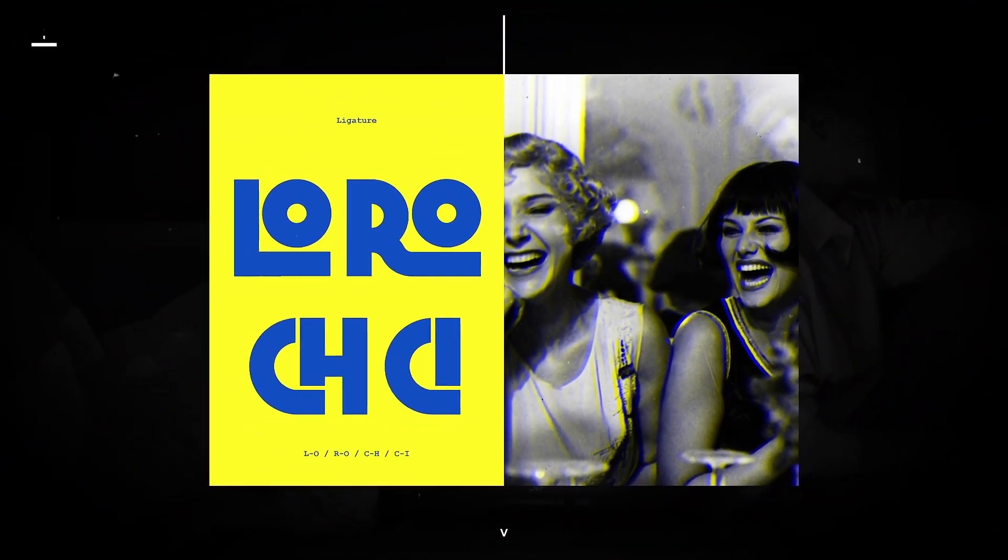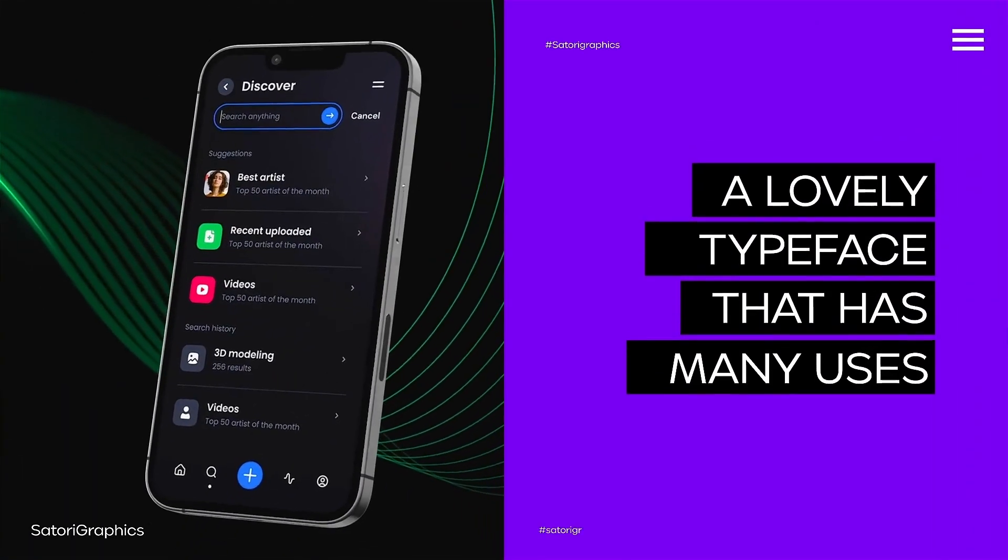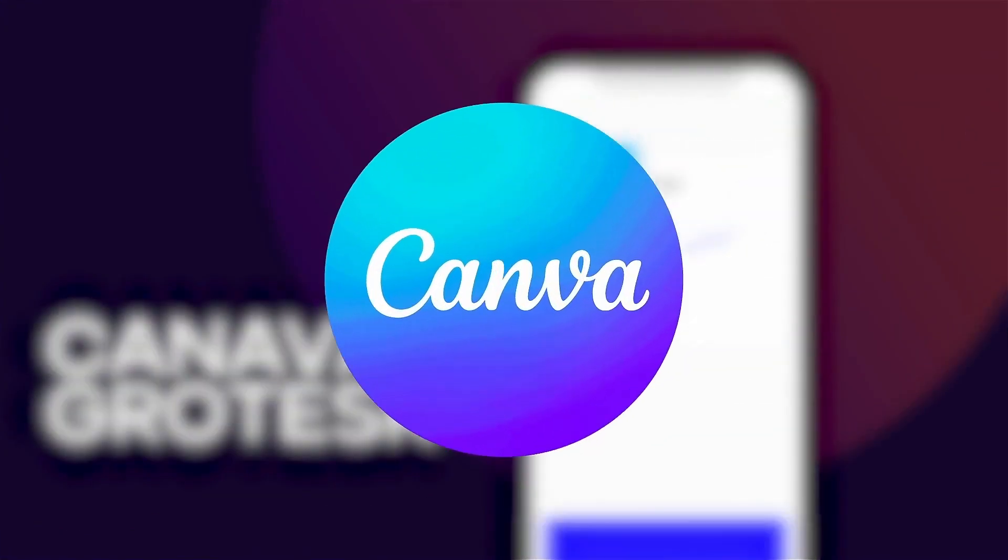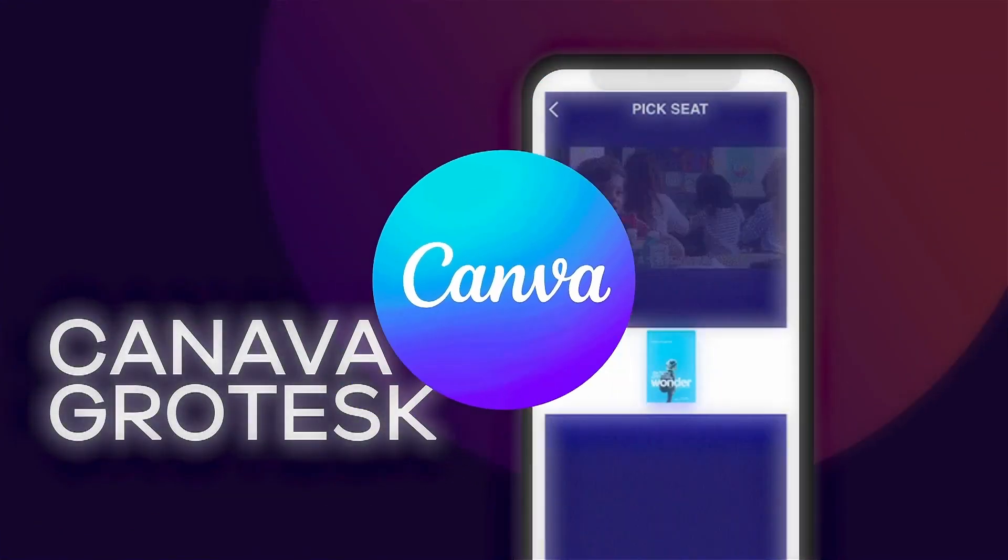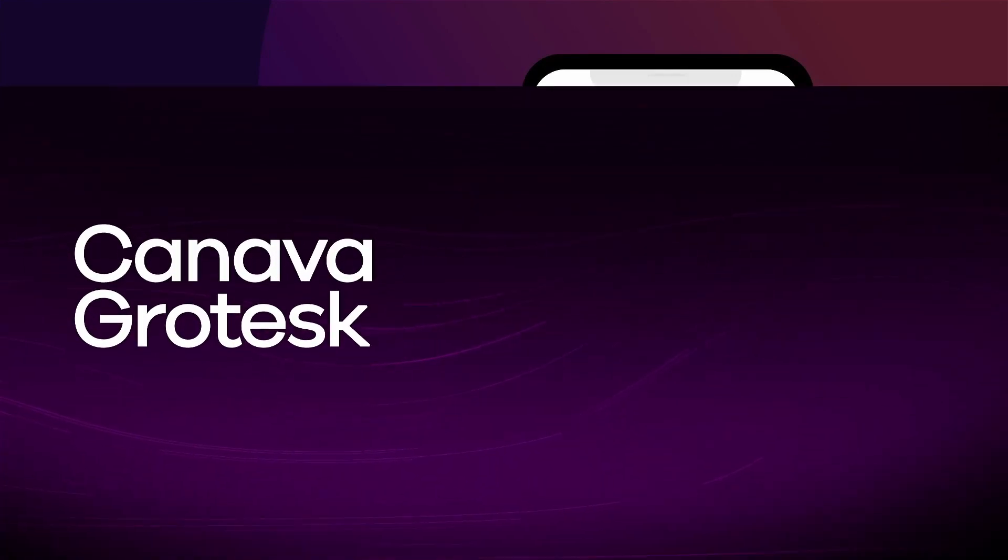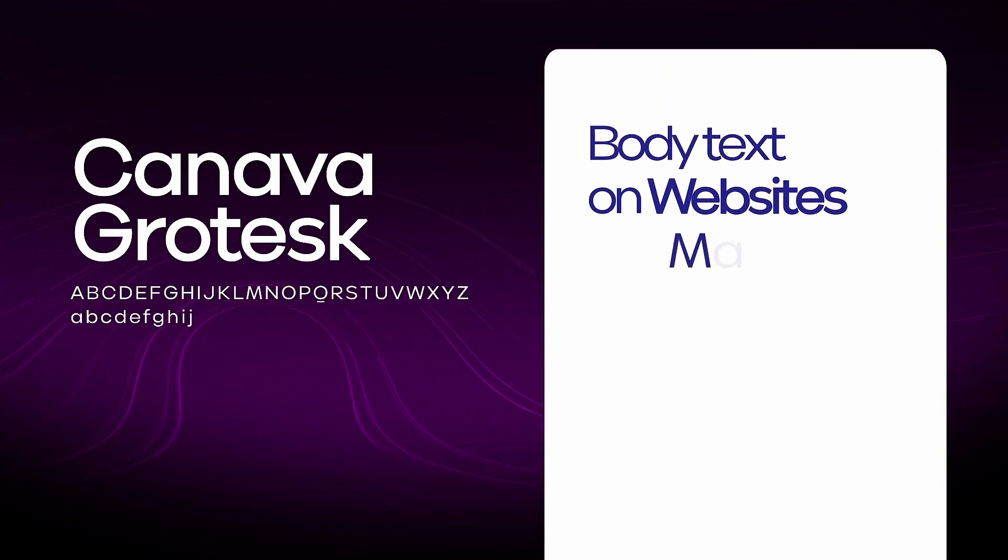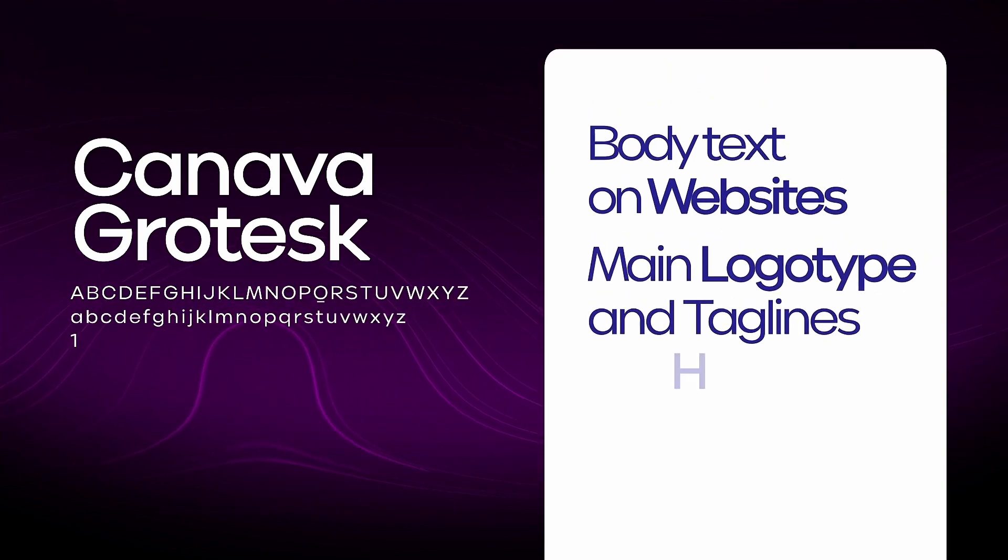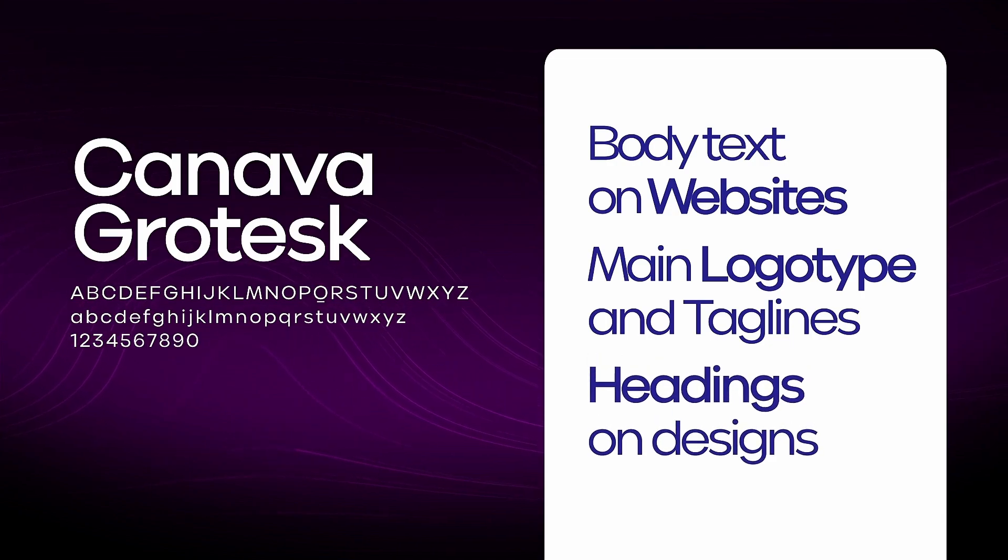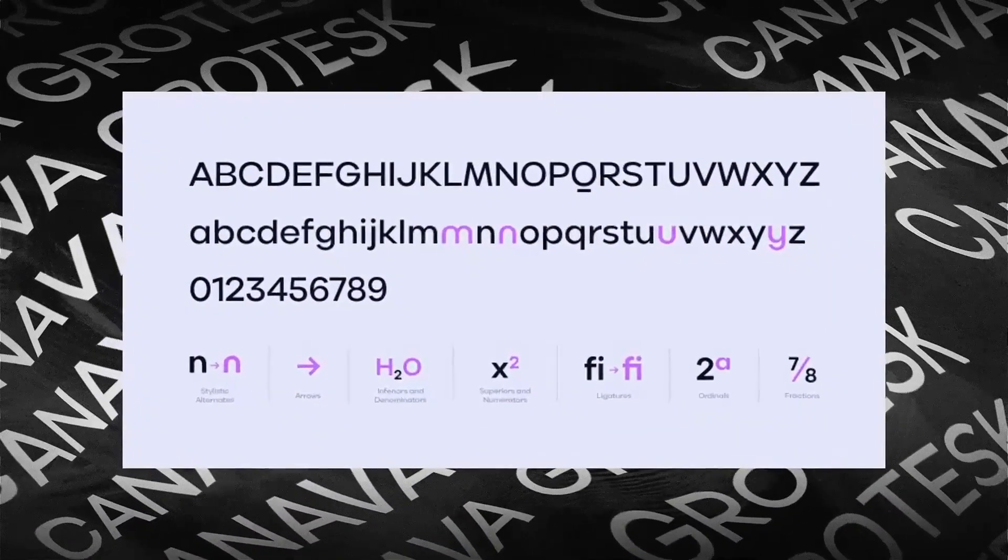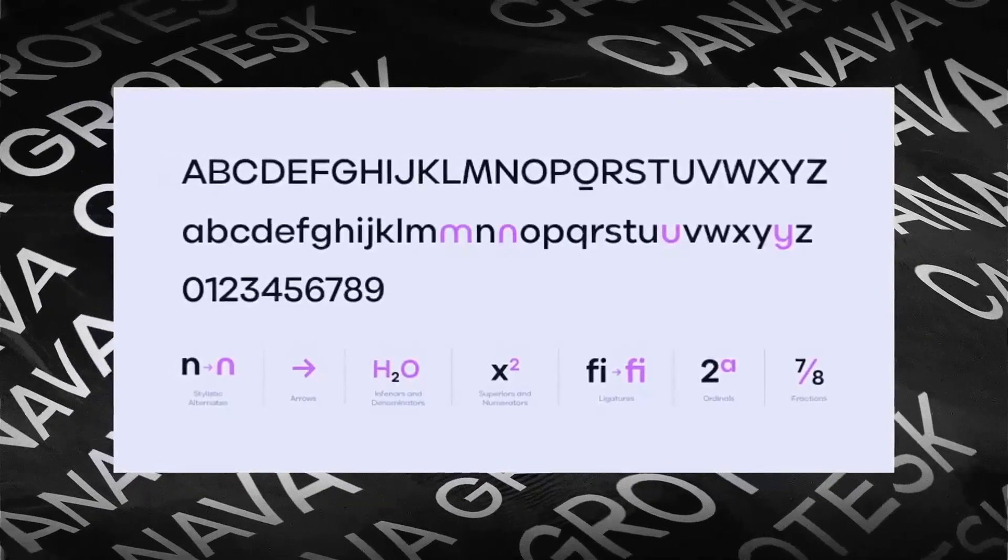Next up, a lovely typeface that has many, many uses: Canava Grotesque. And that's not to be confused with the design tool Canva. It's a very clean and minimal sans serif typeface. Now it can be easily used for body text on websites and it can be used across main logotype and also taglines as well as headings or titles for designs too. It's available in both regular and italics and it isn't that bold.